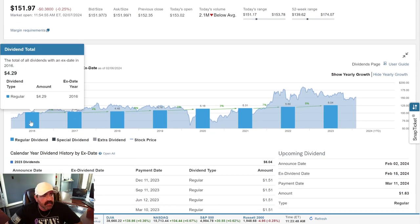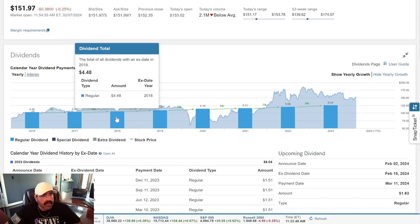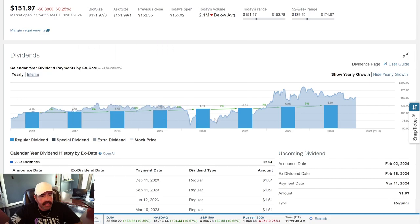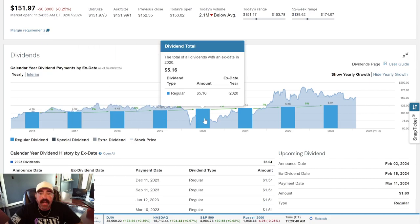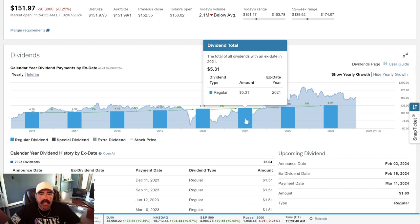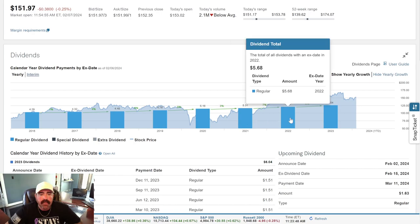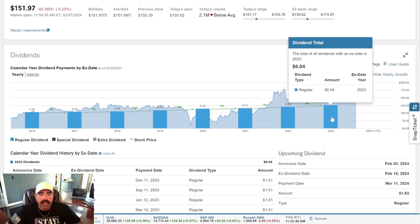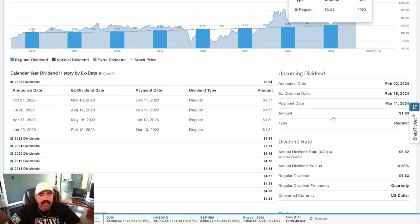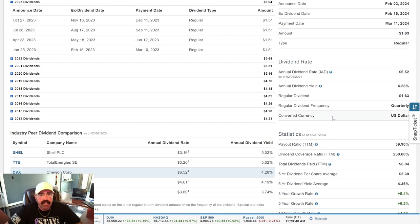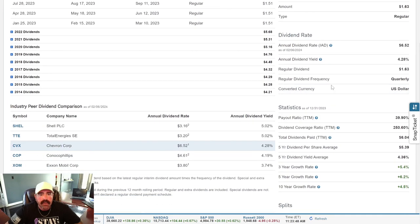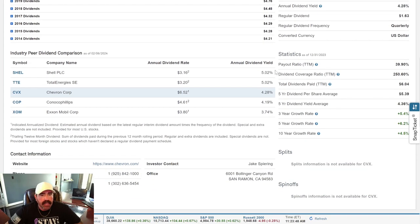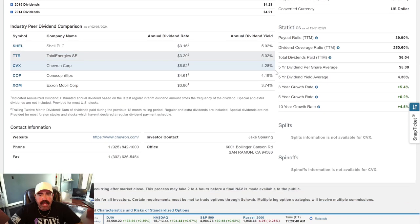We can see their dividend. I'll go back to 2016. $4.29, $4.32, $4.48, $4.76, $5.16, $5.31, $5.68. Last year, $6.04. So, annual dividend rate, $6.52. Annual dividend yield, $4.28%. It's not bad, guys. Not bad. Five-year dividend yield average, $4.36%.